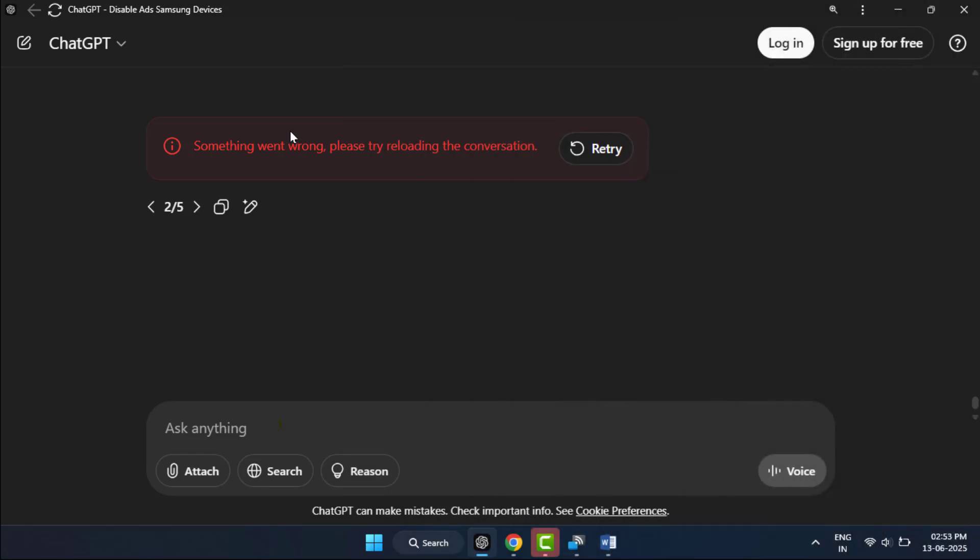Hello guys, how are you? Hope you all are doing well. Today I'm back with one of the most interesting videos. In this video tutorial, I'm going to show you if you're getting the error 'something went wrong, try reloading your conversation' while using ChatGPT. Don't worry, in this video I will show you easy fixes to get ChatGPT working again fast.